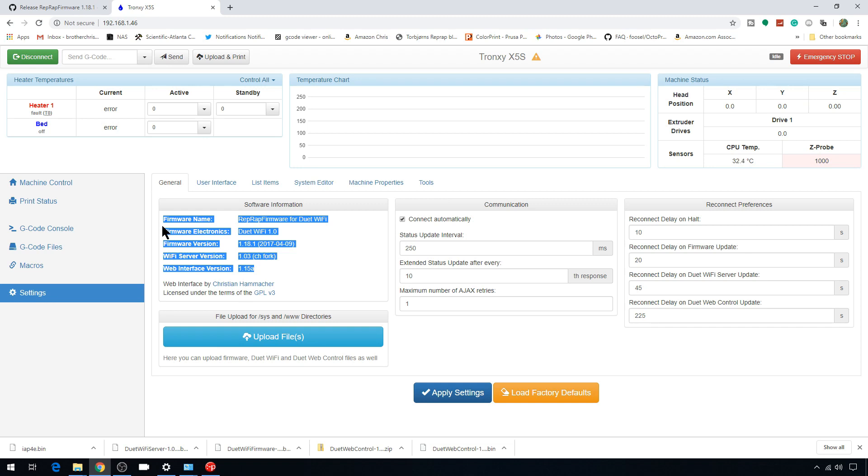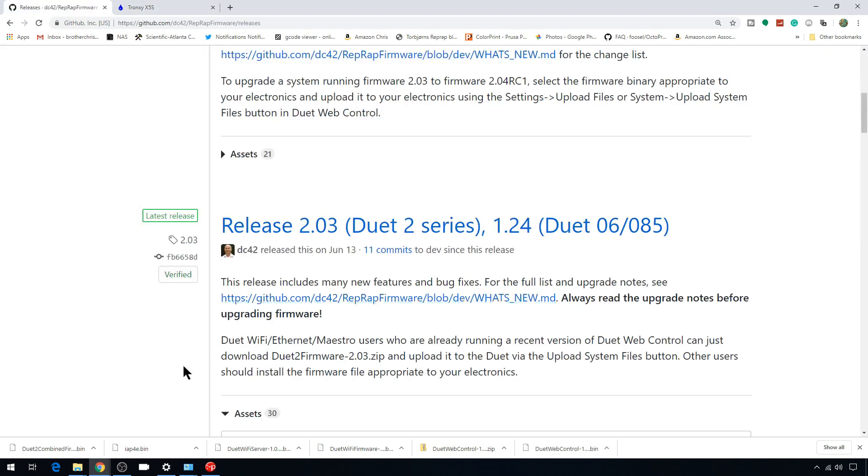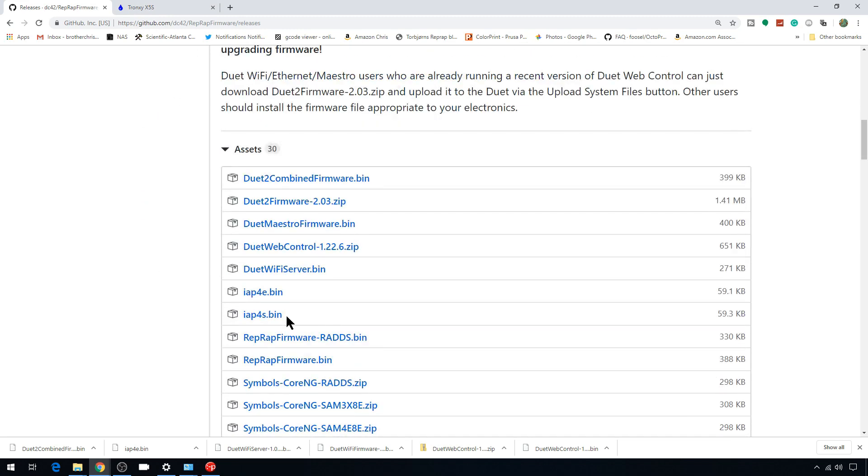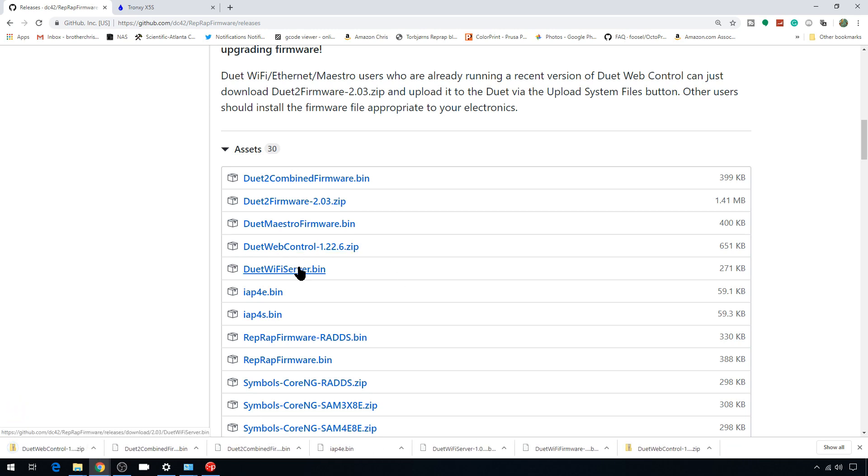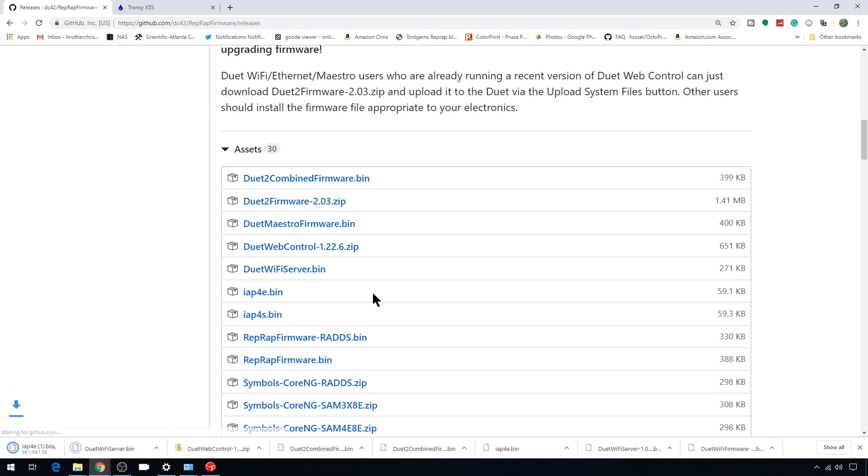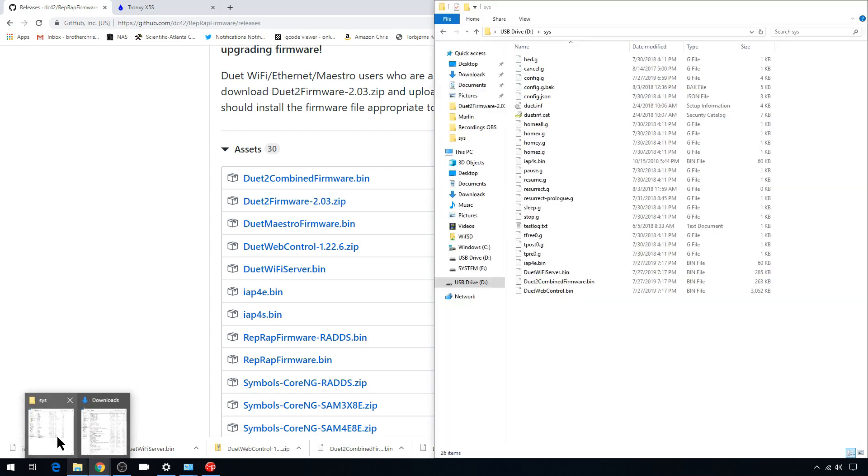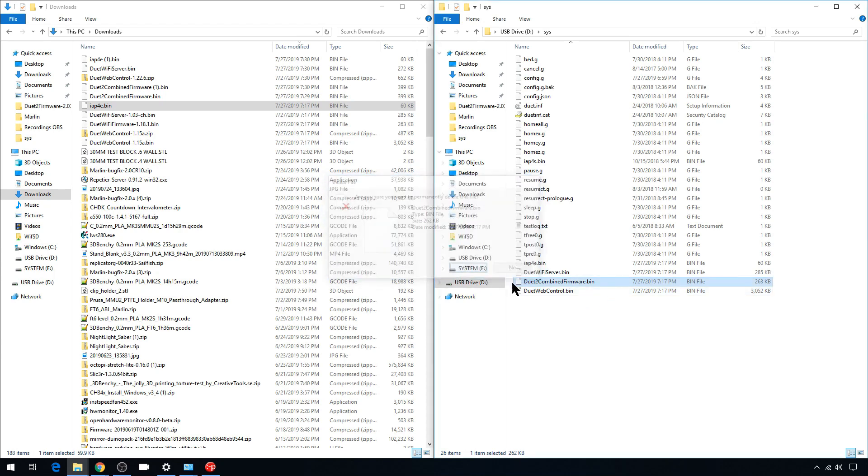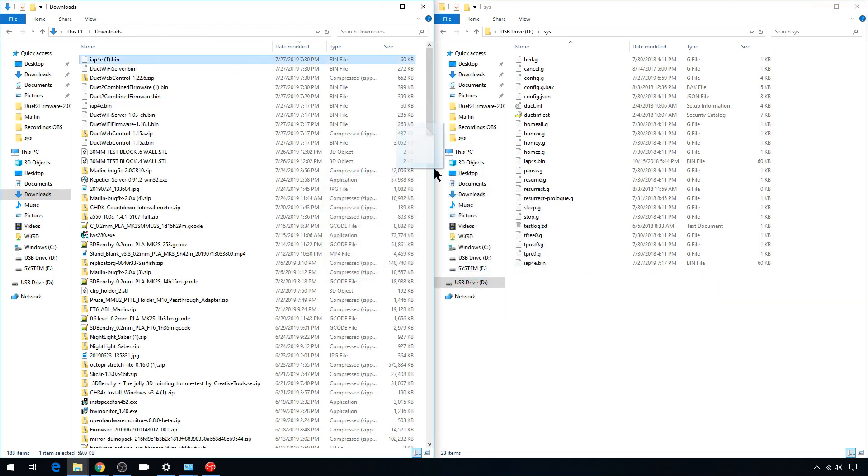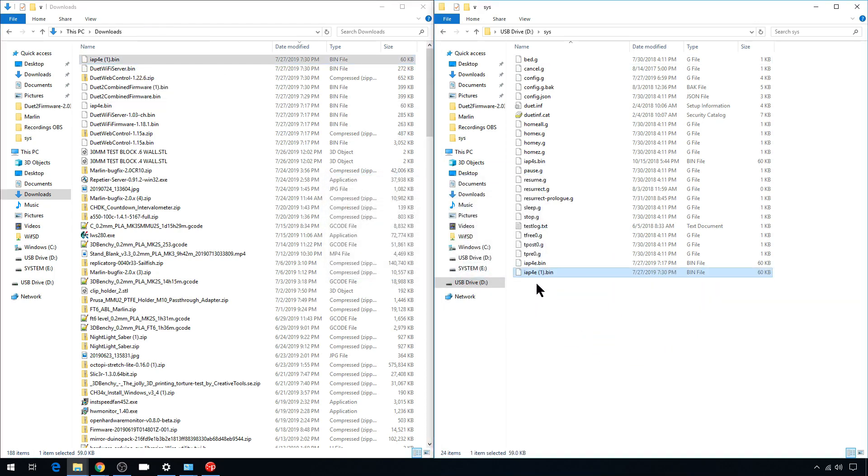We'll pretty much do everything in reverse. Let's unmount our SD card from our duet board, put it back on the computer, and go back to the GitHub and take a look at that release 2.03 one more time. We're going to need the individual files since we're coming from an older version. We'll get the combined firmware.bin, the web control zip, the wifi server.bin, and the iap4e.bin. Back to the download folder and the SD card, we'll delete all the 1.18 stuff off the SD card and move our new 2.03 files over.